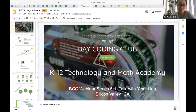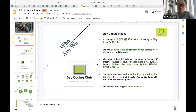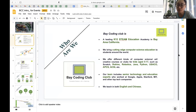You may or may not know who Bay Coding Club is, or who Ruby Sun is, so let me do the introduction right now. Bay Coding Club is a K-12 technology education organization in Silicon Valley. We bring cutting-edge computer science education to students all around the world. We offer different kinds of computer science — art, creative courses, or clubs for kids around ages 5 to 17.